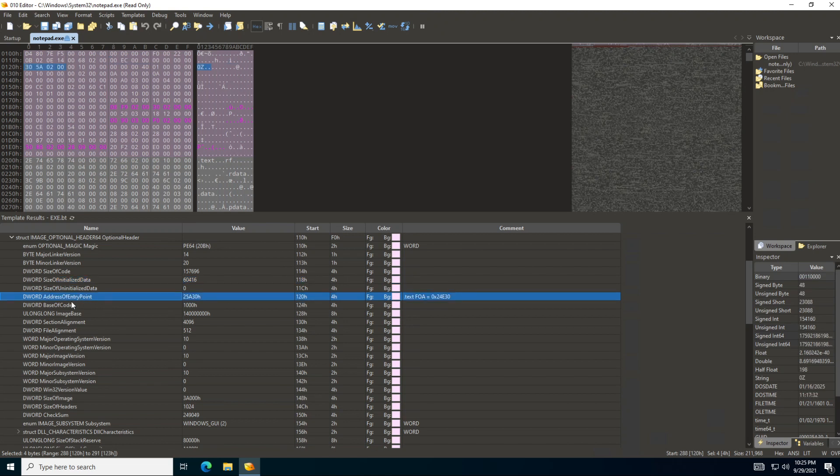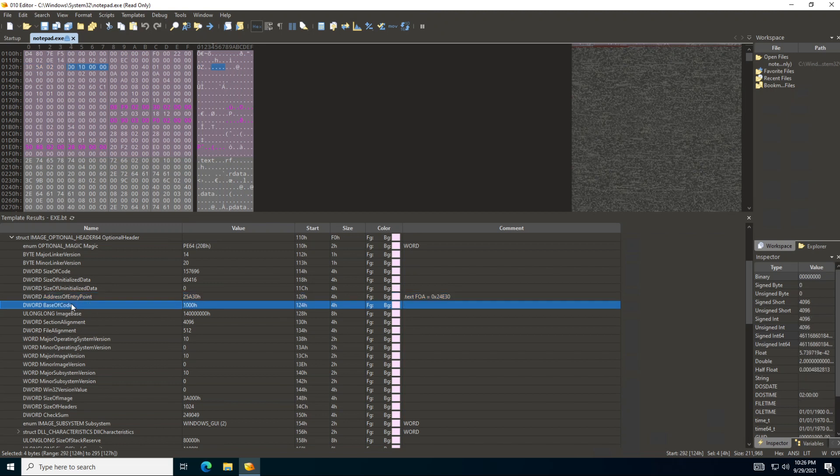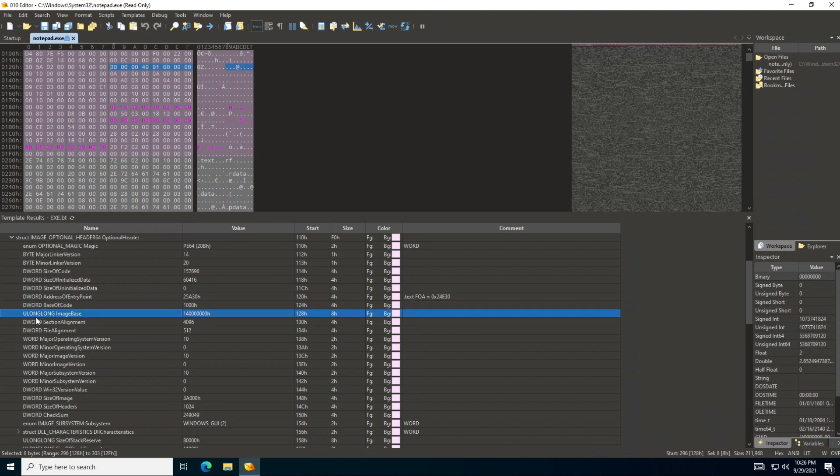We can also see here the address of the entry point. So this is where the execution should start, and you can see this is a double word because this is four bytes. We can see the base of code, where the code is going to be located. We can see this is a long long, so it's eight bytes, and that's correct because we are dealing with a 64-bit application. So the address is going to be eight bytes.